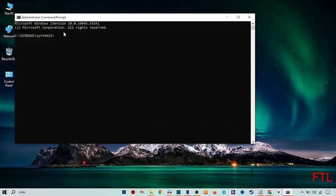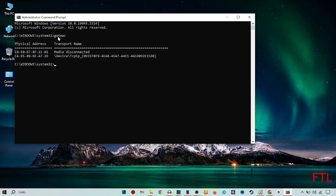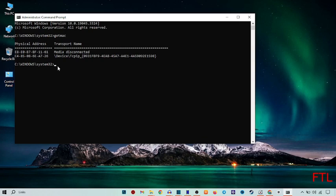So when you do that, here you type getmac, press enter. So when you type that, it will give you a MAC address. But we do not know which type of MAC address was that. So to know the MAC address of our system or network adapter, we type here again.